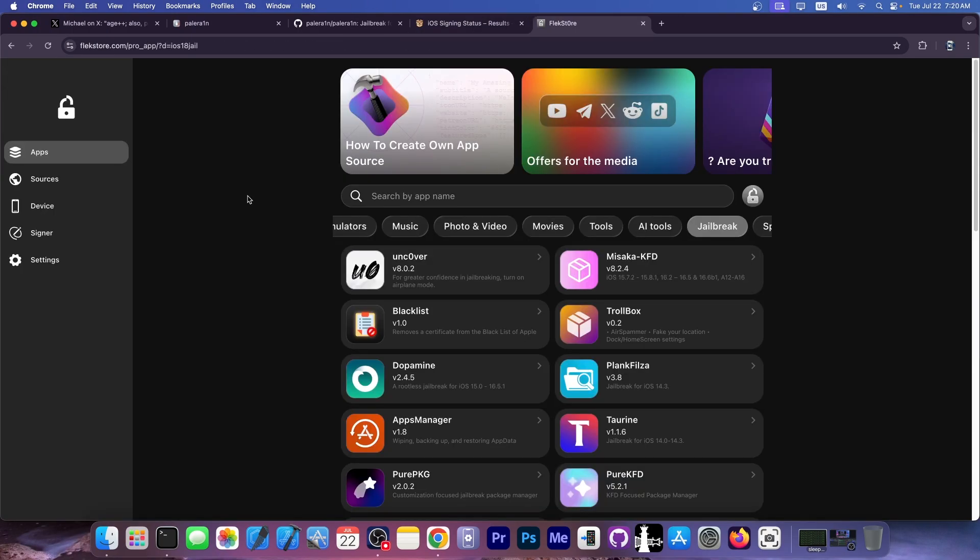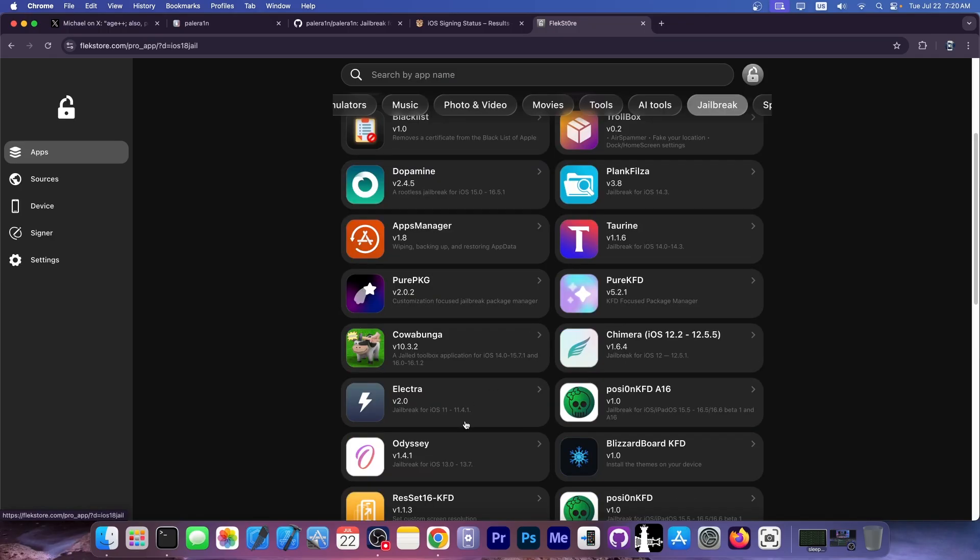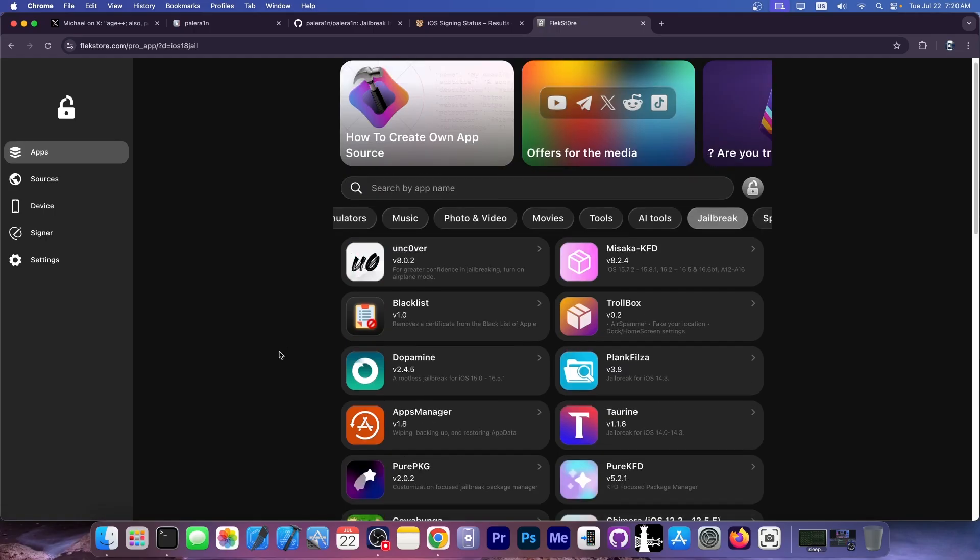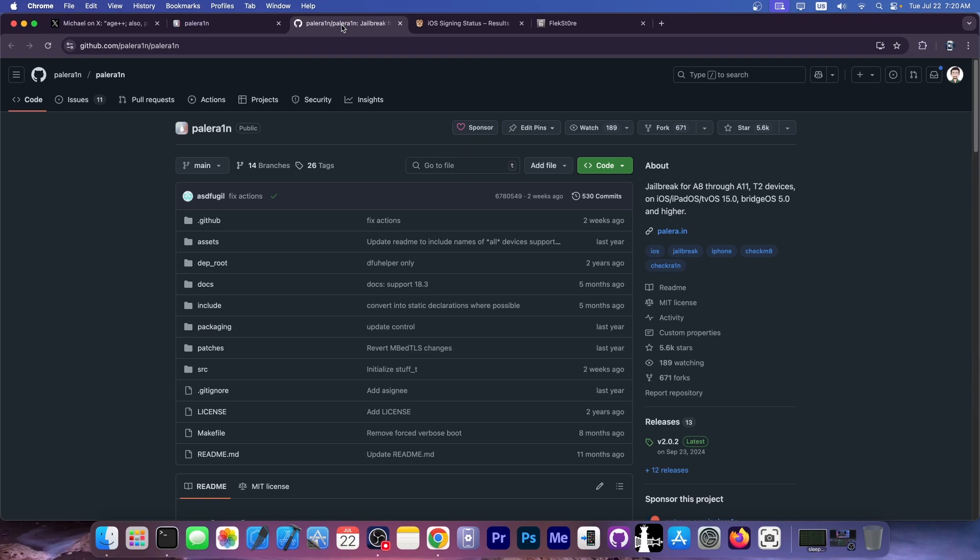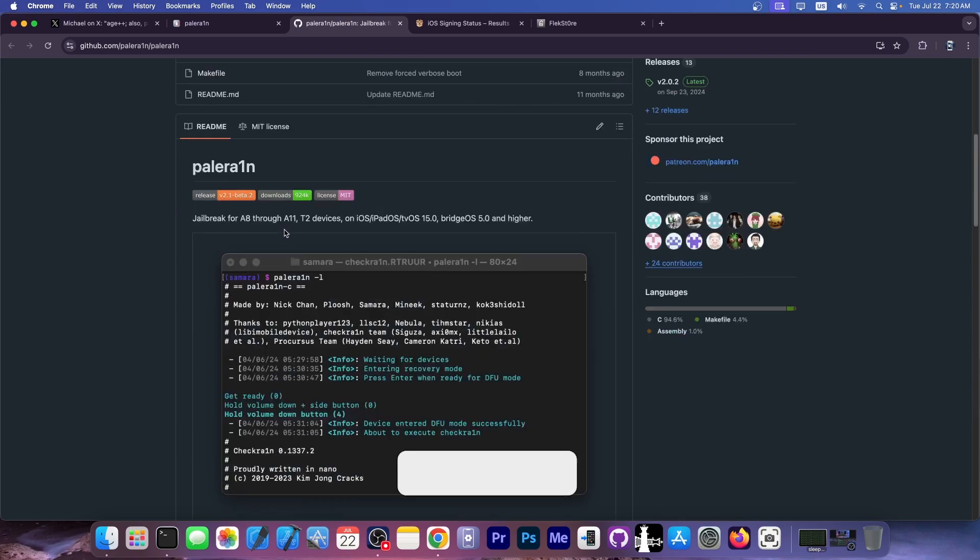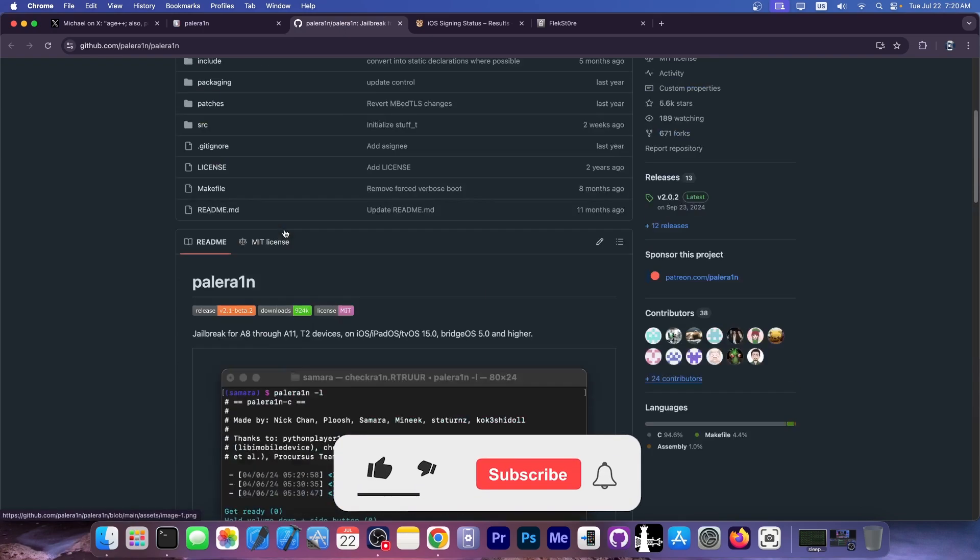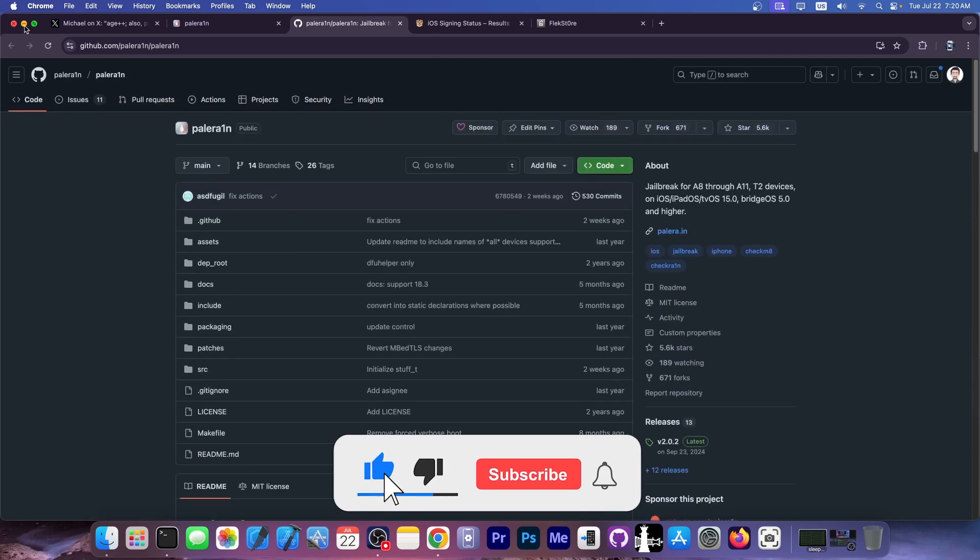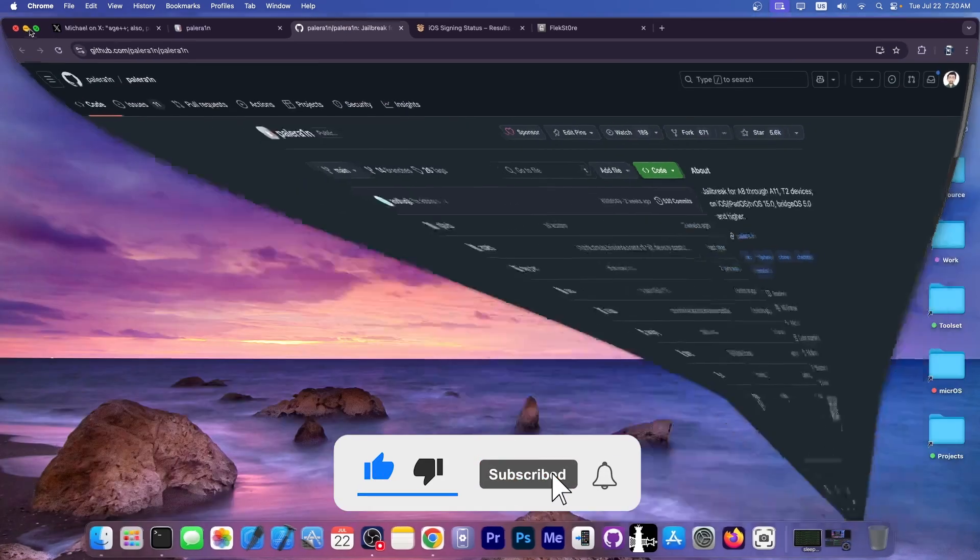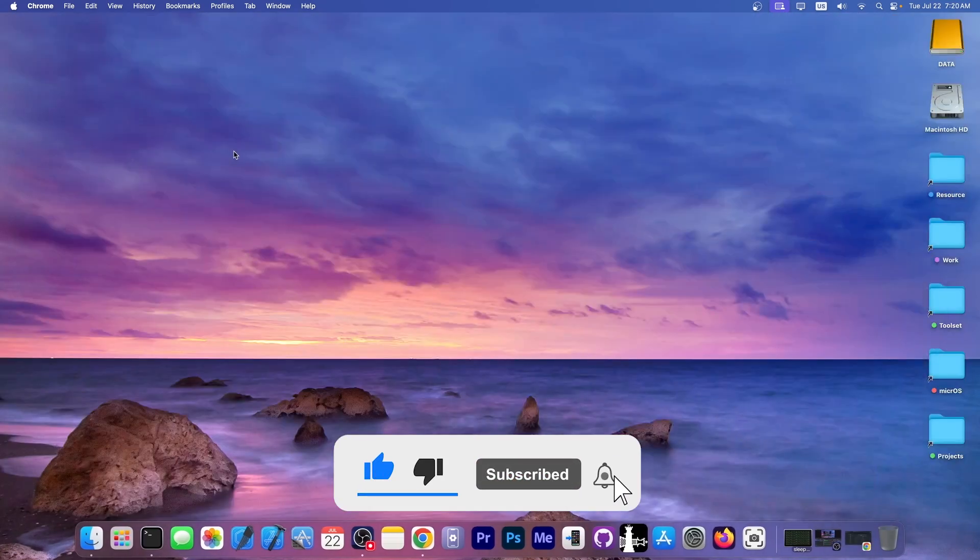If you don't have a compatible Palera1n device, you can also use FlexStore to get Unc0ver or Dopamine jailbreak, Taurine, Electra, Odyssey, and so on, without a computer. They sign it with their own certificate so you don't have to. Definitely check it out, and also check out the open source GitHub repo if you're interested in the Palera1n source code.